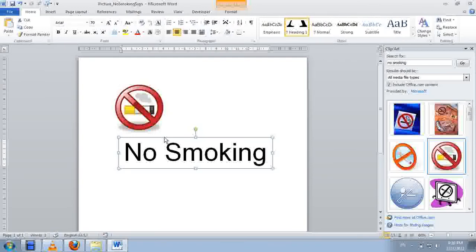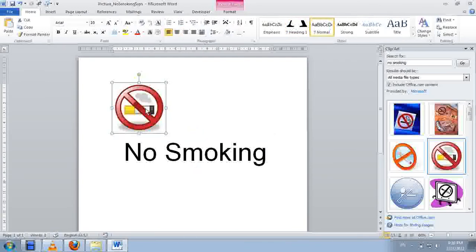Okay, now we are going to click on the pictures and we are going to move this to the center.